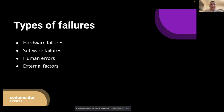As we delve deeper into failure testing, it is important to understand the different types of failures that can occur in a system. Being aware of these categories will help us design more effective test scenarios and better anticipate potential issues. Let's start with hardware failures. These are physical issues that can affect the components of a system, such as servers, storage devices, or network equipment — for example, server crashes and network outages. Hardware failures can lead to data loss, degraded performance, or complete system unavailability. To mitigate hardware failures, we can employ strategies like redundancy, fault tolerance, and backup systems.